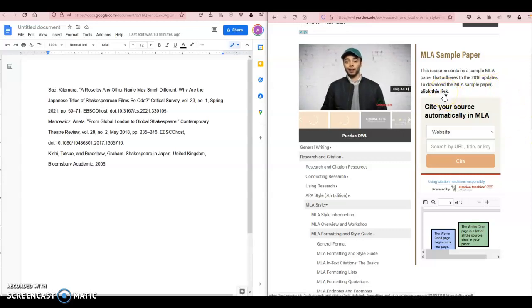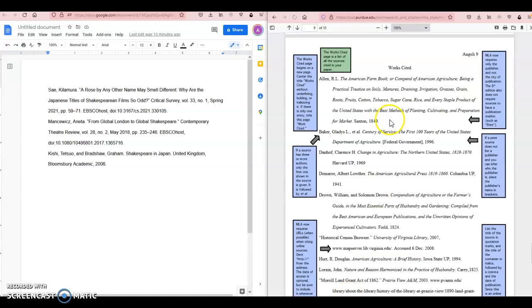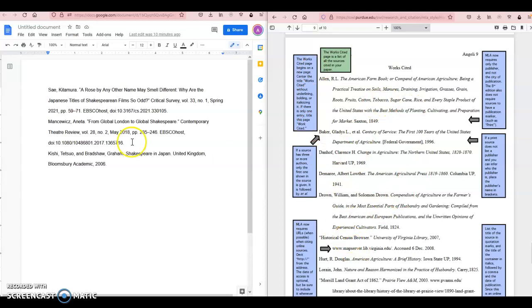I'm going to open where it says click this link. I'm already scrolled down—I just recorded my video for Microsoft Word—but anyway, you can scroll down to page 9 and that will show you the works cited page.